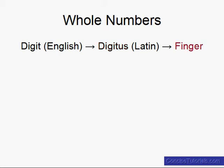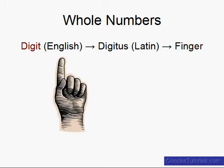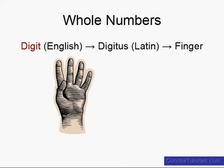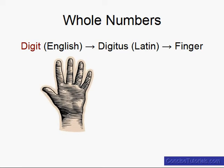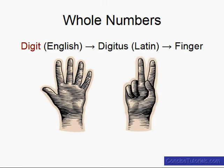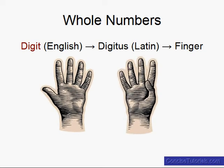So the word digit comes from the idea of fingers. And that makes sense because if you think about it, the first people that started learning how to count thousands of years ago probably first used their fingers. On one hand they could count up to 5 and then they could take their second hand and count up to 10.